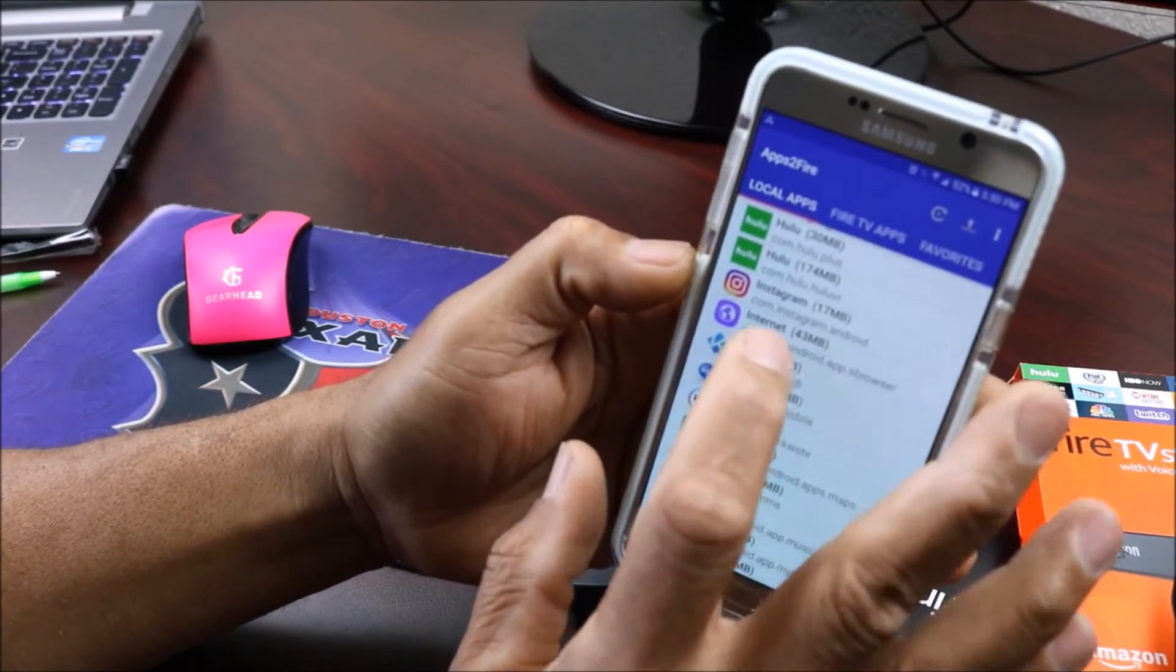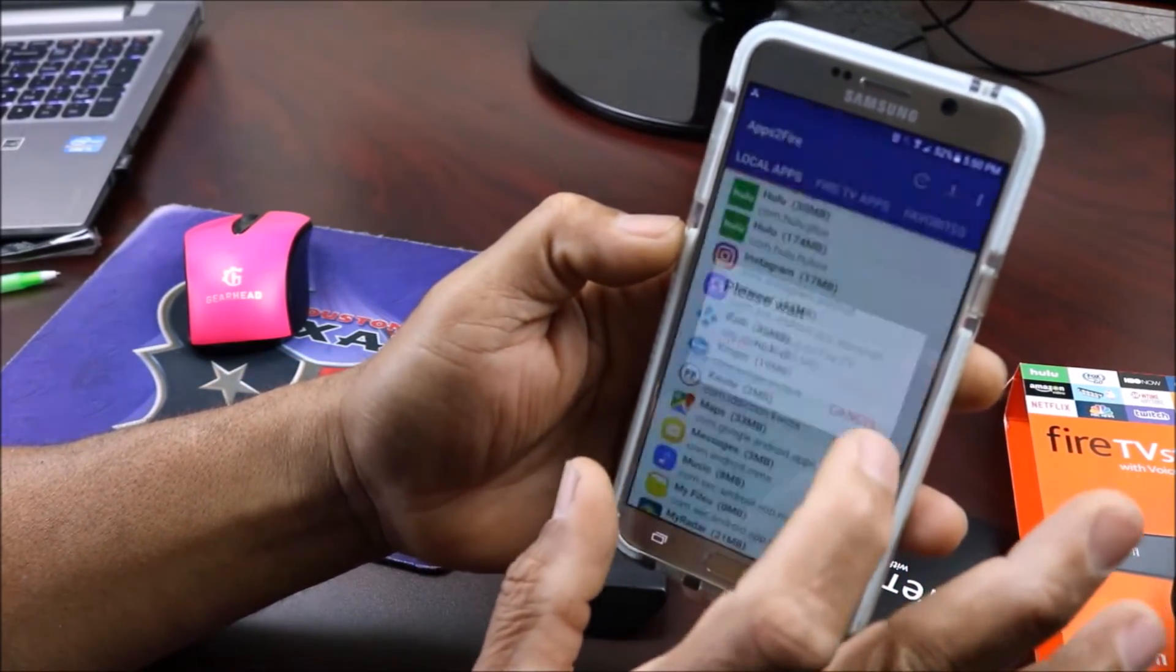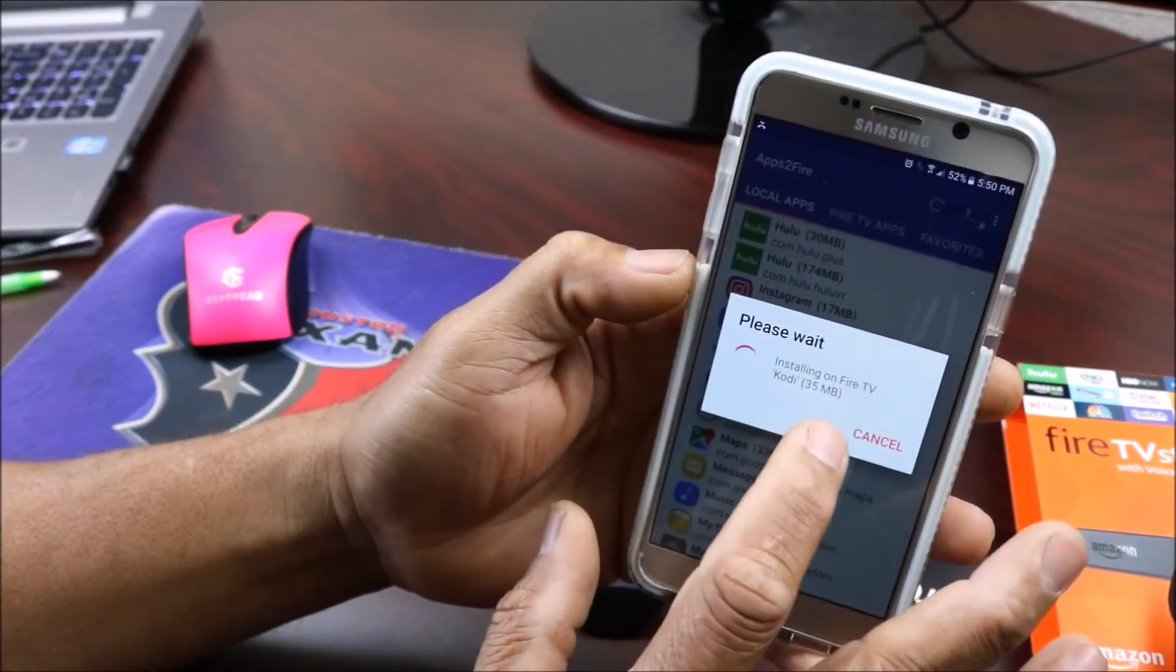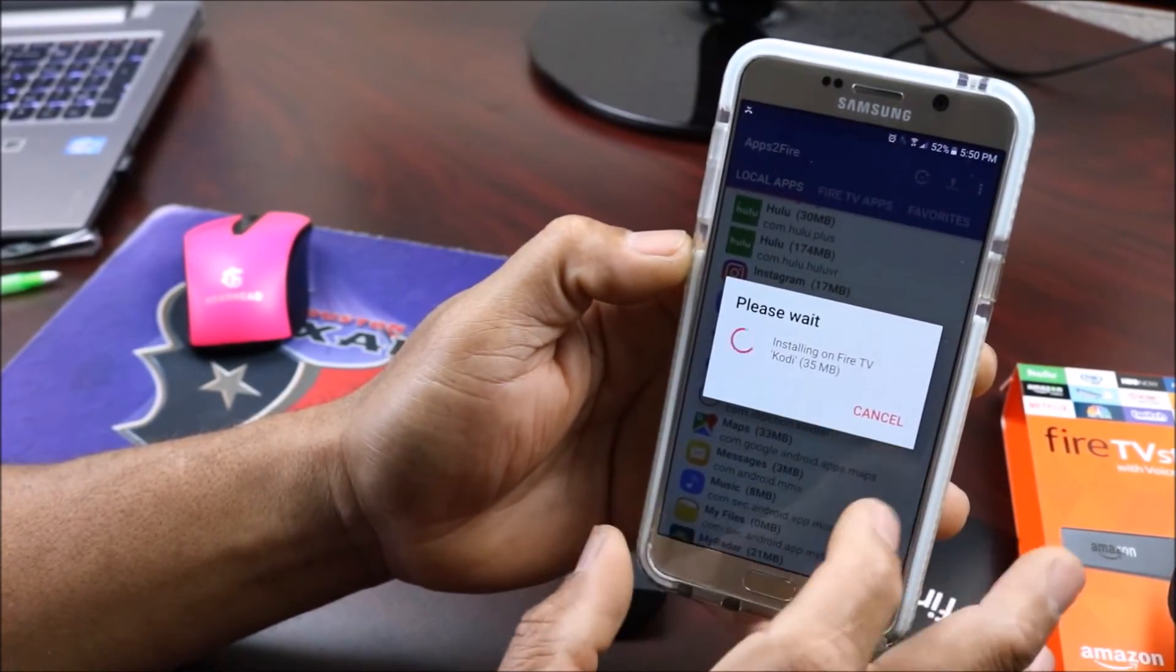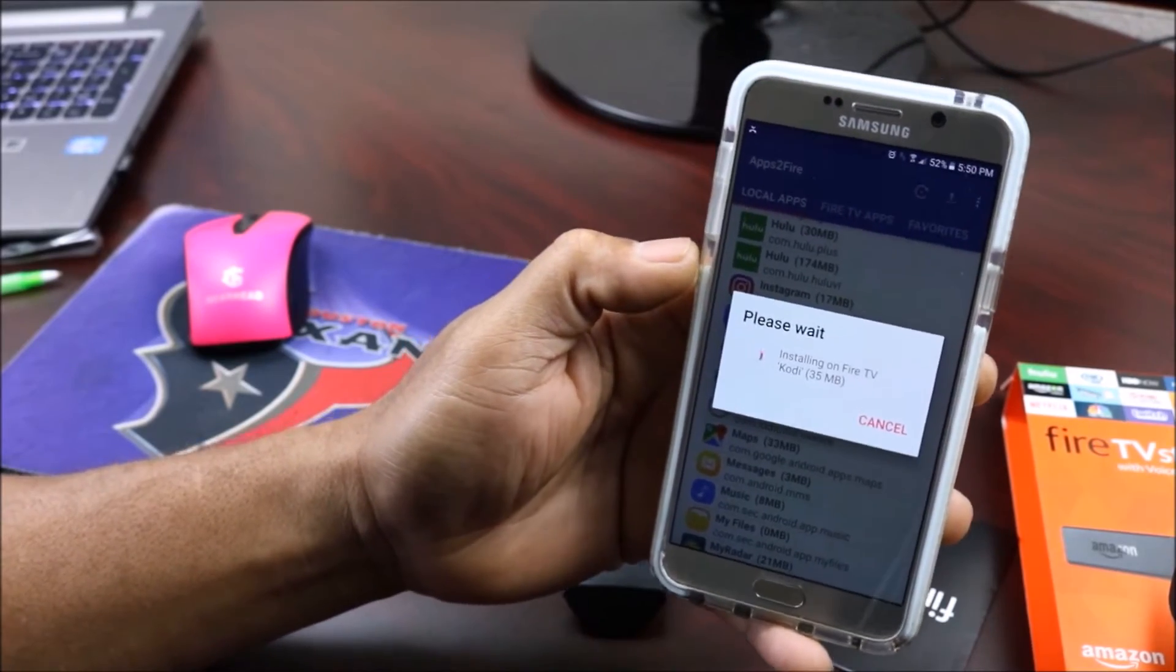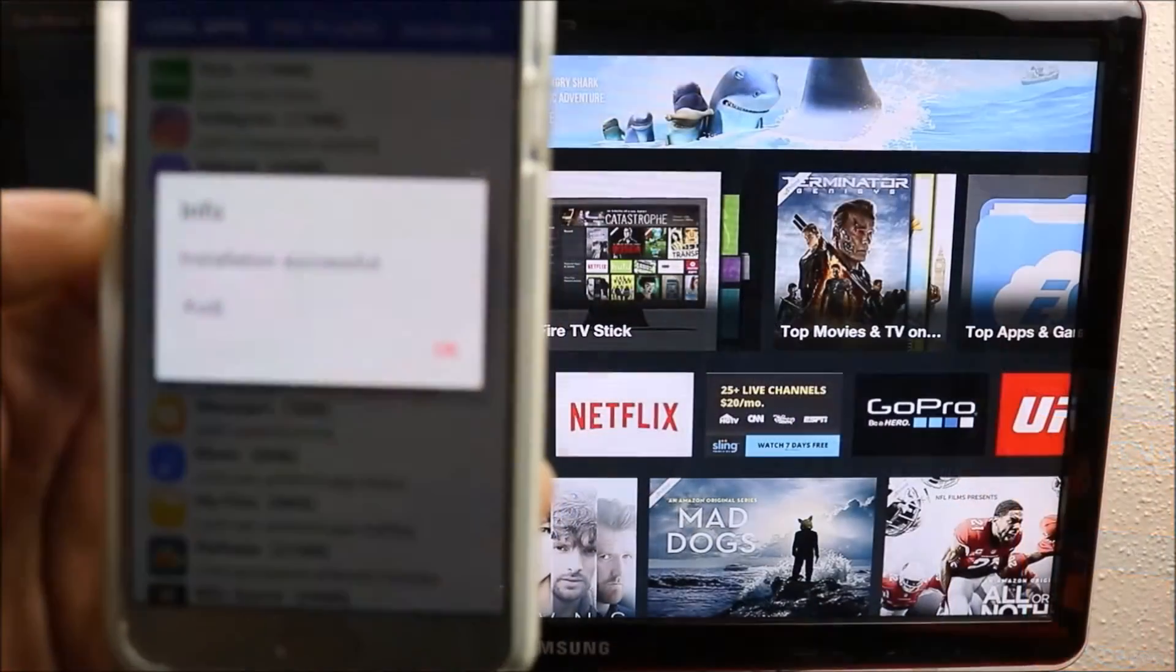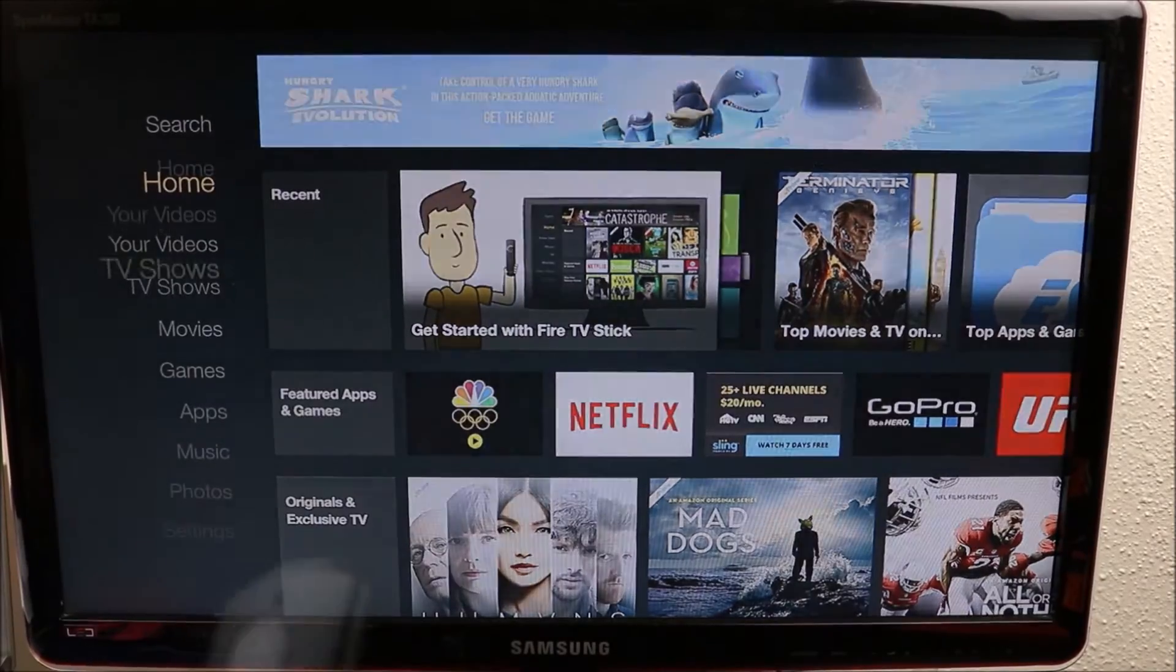Once you do that you go to your local apps that you have on here, you find Kodi, you're gonna click on here and you're gonna click Install. It should send it up straight to your Fire TV. Kodi is installed successfully, so let's go and see if it's there